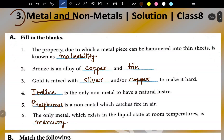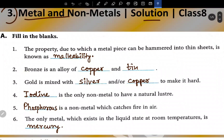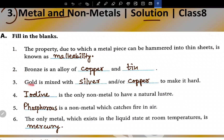This is Chapter 3: Metals and Non-Metals, and we are with the solutions. Fill in the blanks: first, the property due to which a metal piece can be hammered into thin sheets is known as malleability. Second, bronze is an alloy of copper and tin. Third, gold is mixed with silver and/or copper to make it hard.